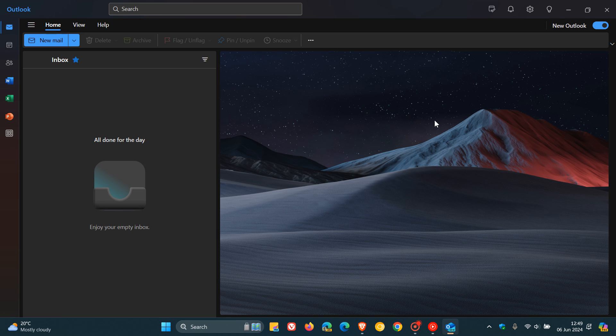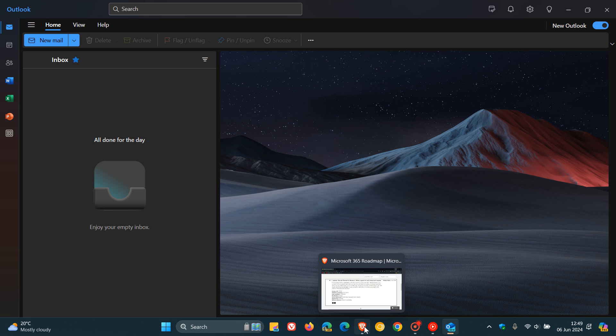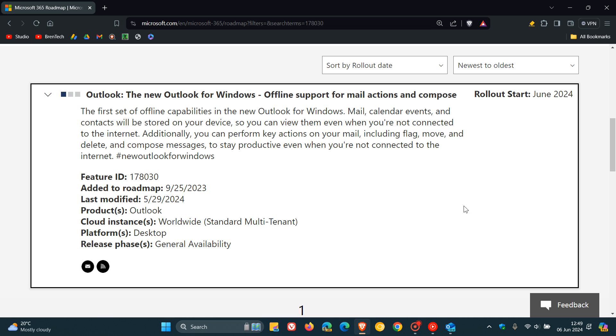Now, the same 365 roadmap entry has been updated by Microsoft on their website, and it seems now that we're going to be getting the new Outlook for Windows offline support for Mail Actions and Compose rolling out starting June 2024.